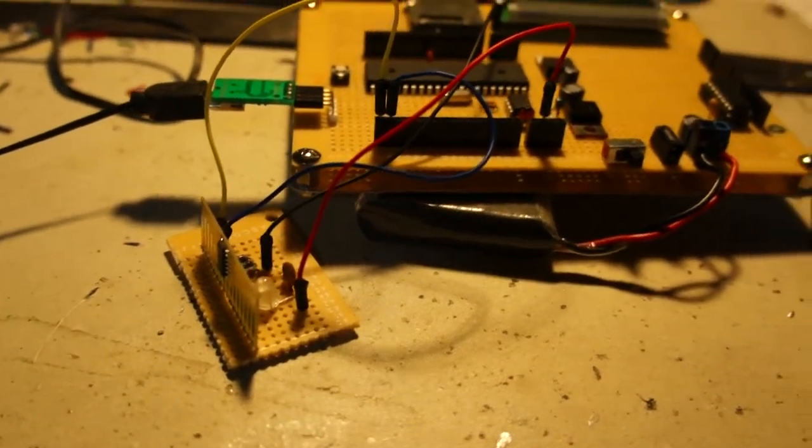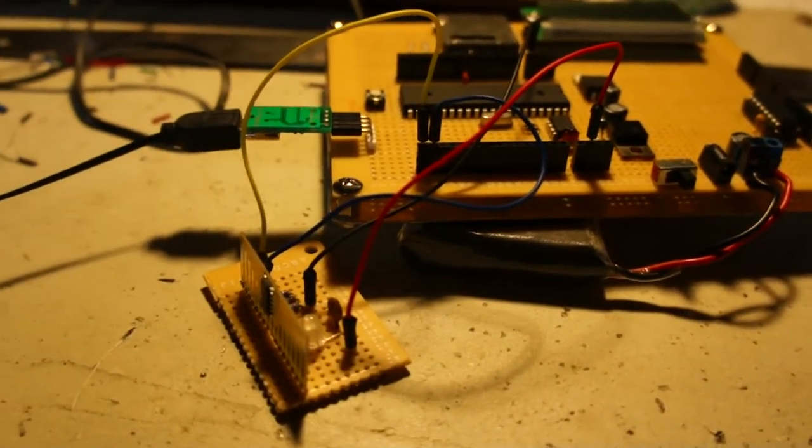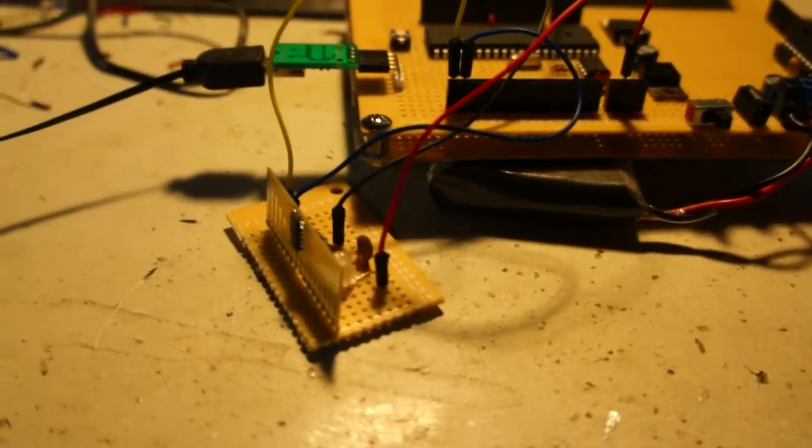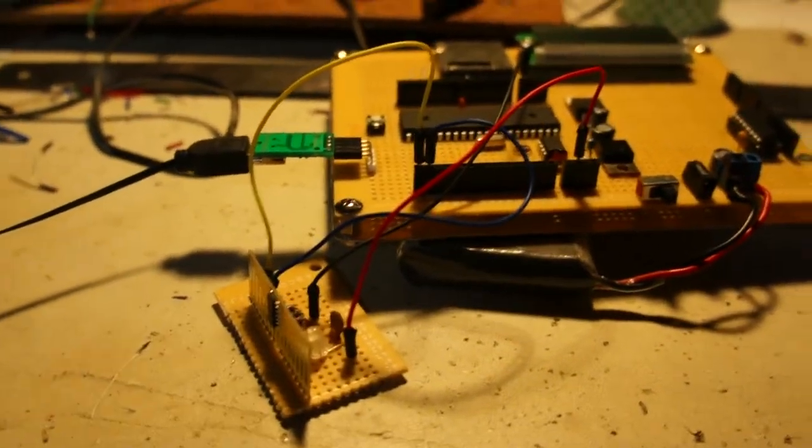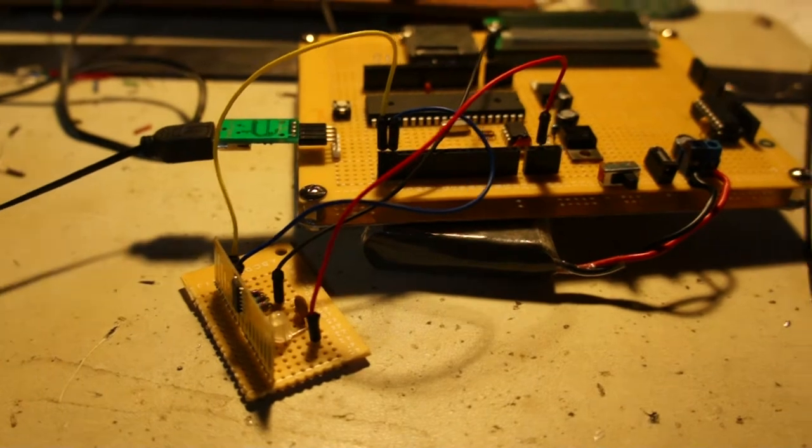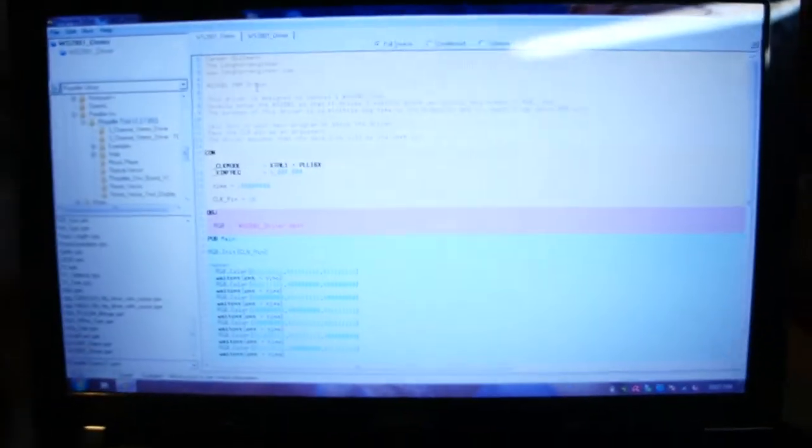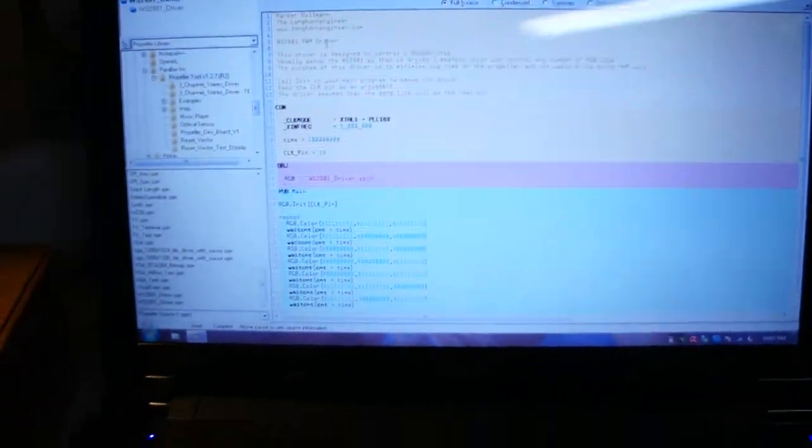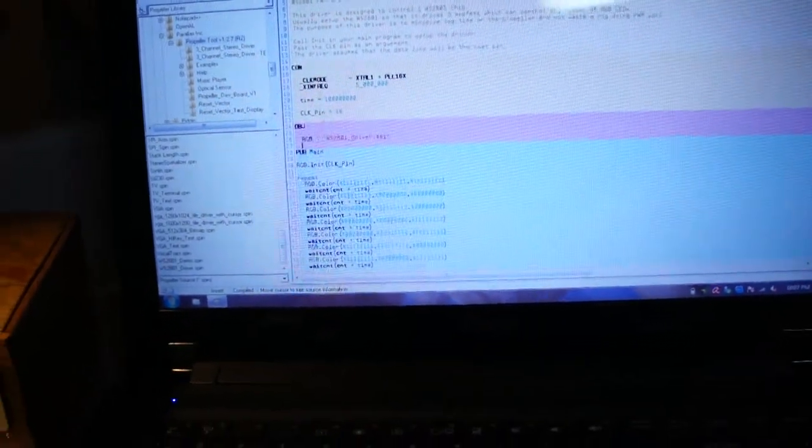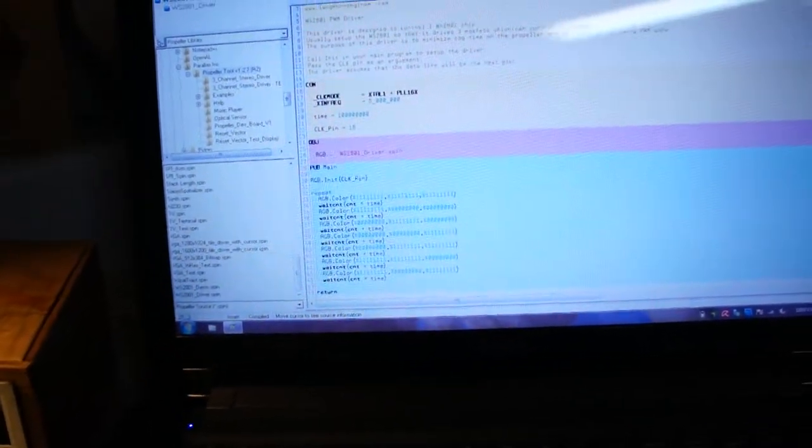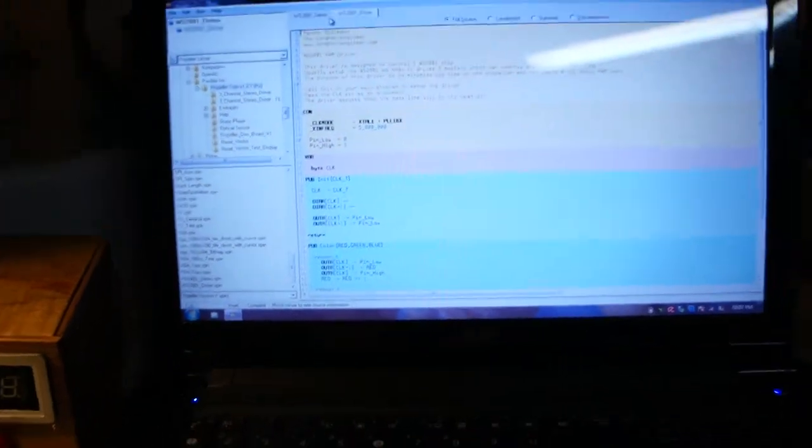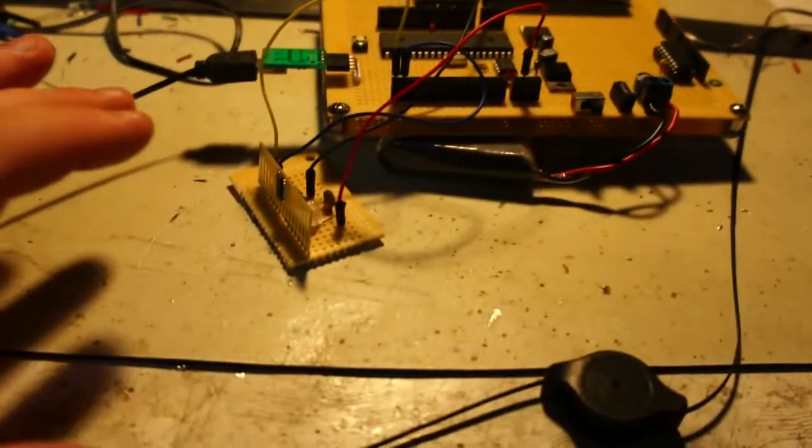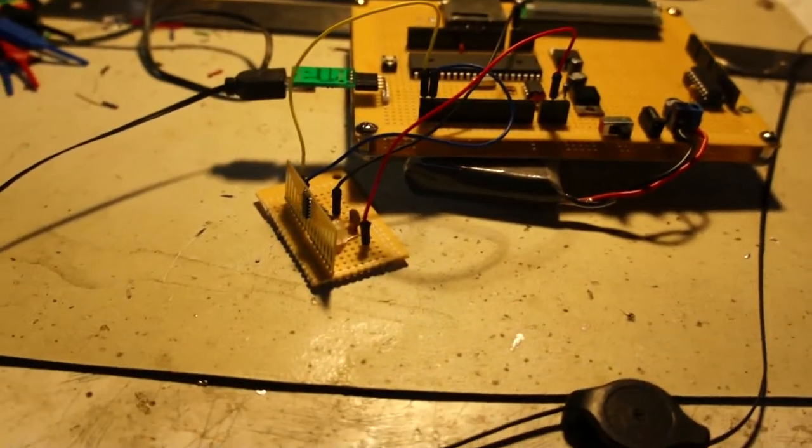Instead of a latch telling the chip when all the data is in, when it notices that the clock is low for 500 microseconds, it automatically latches the data over. Someone wrote an object for this already, but it used a separate cog because it was designed for a whole bunch of these to be all strung out serially, so you had to shift in a lot of bits.